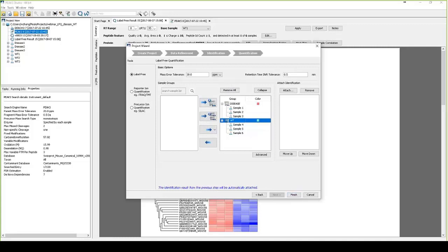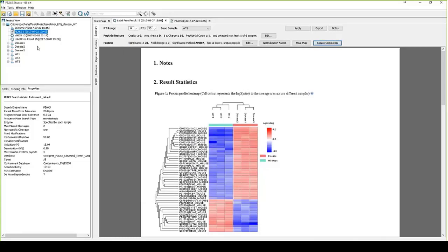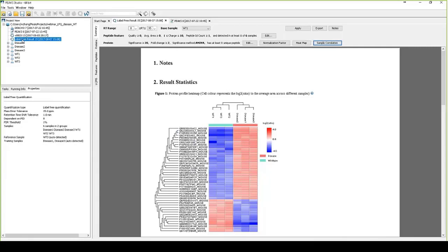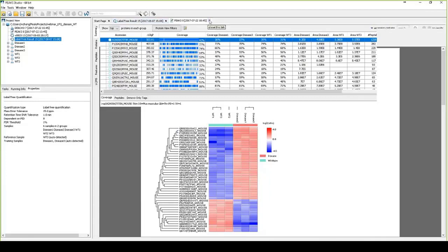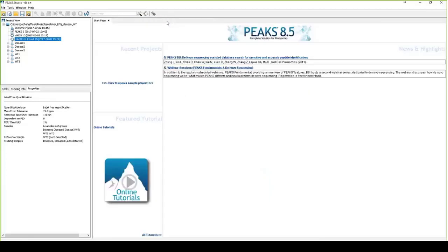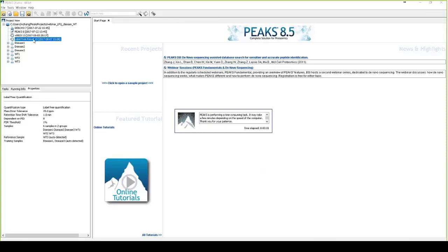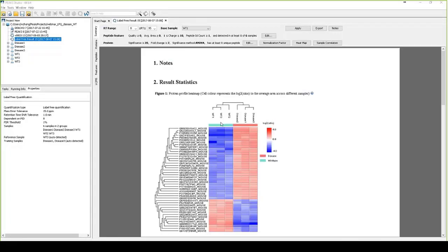To save time, I will not run this whole procedure during the webinar, but I have the project already finished running and open here. So I will show you the results directly. Under this project, you see we have first a de novo sequencing result, and then database search result to give peptide and protein IDs, and finally followed by LFQ result. So I double-click the LFQ result. I need to reopen the result node. This may take a while if you have a very large dataset.